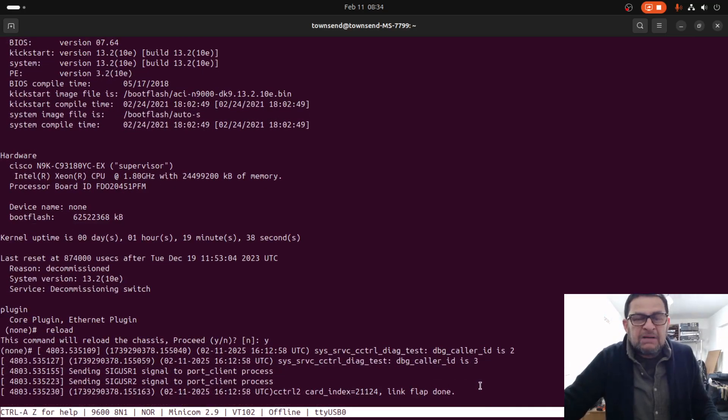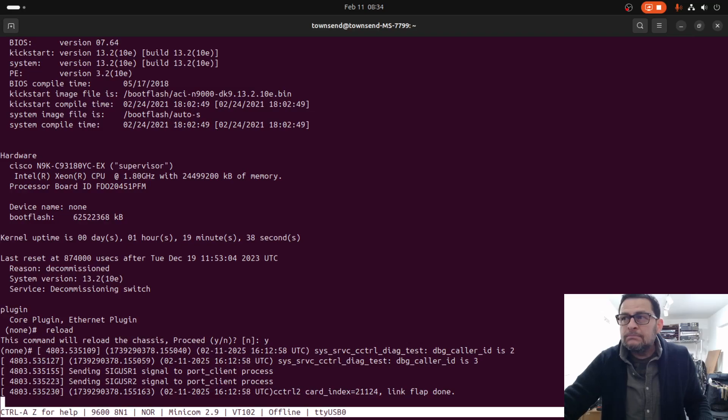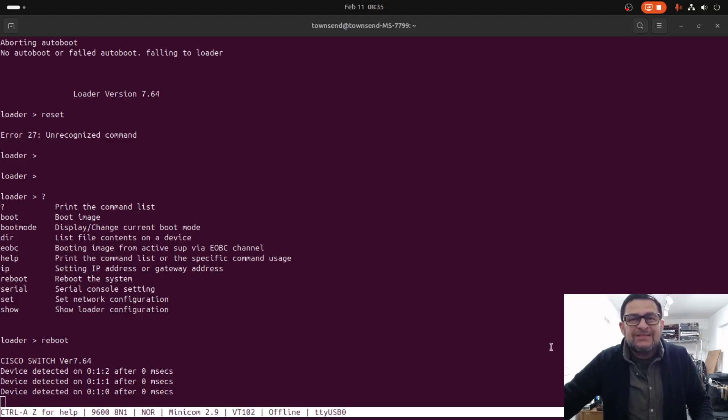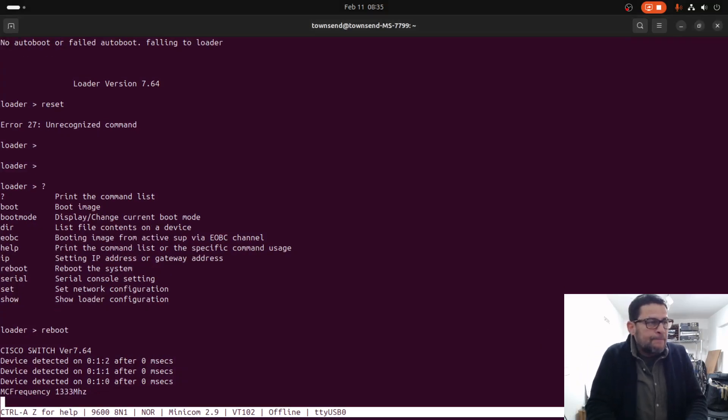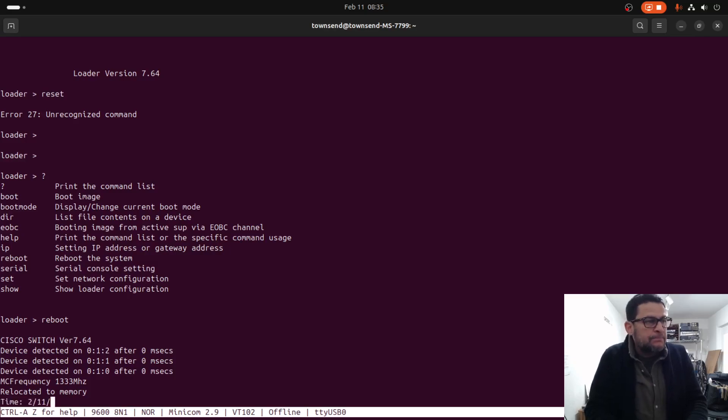This will take about a couple minutes. In order to abort the boot process we need to press Ctrl+C, and that will boot into the loader prompt.